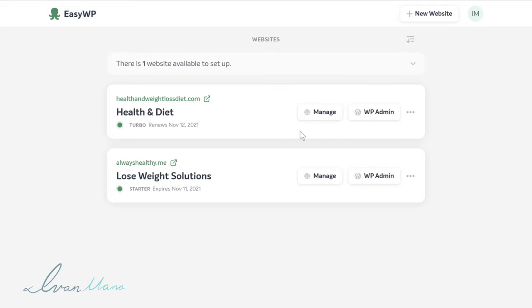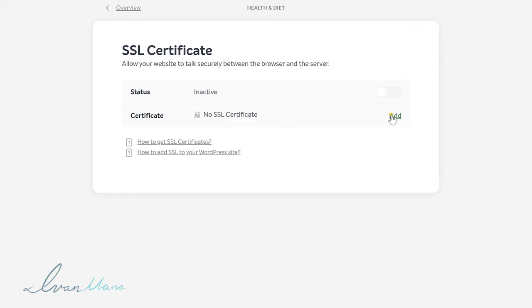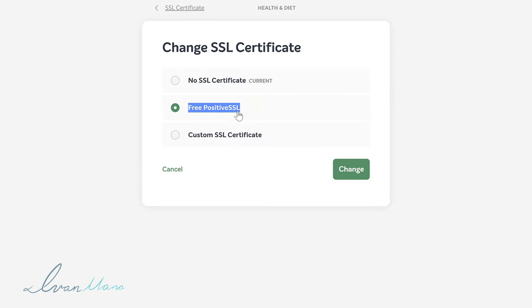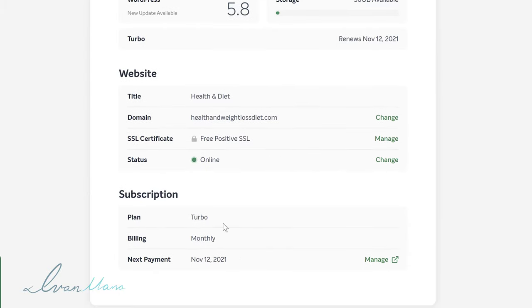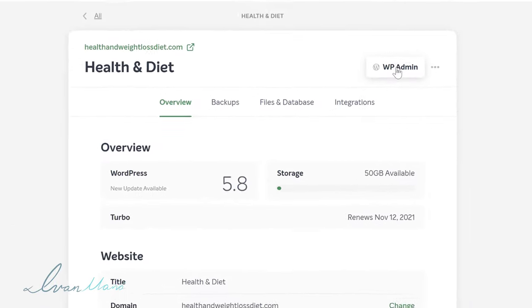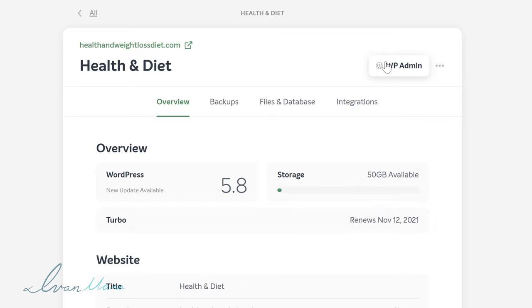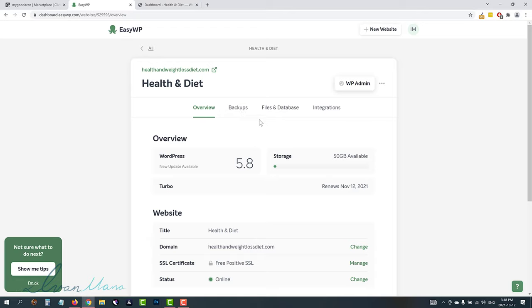First thing we want to do is add the SSL security certificate. Click Manage, click Add, and select the free Positive SSL. You got a completely free security certificate with the 30-day trial. Click Change — it says it might take a few hours, but we can still access the site. You can also manage your subscription settings here to set whether the trial auto-renews. If you click WP Admin, this is where we'll actually be able to edit the site and add posts. It's available right away — sometimes it takes a few minutes if you didn't buy a .com domain.